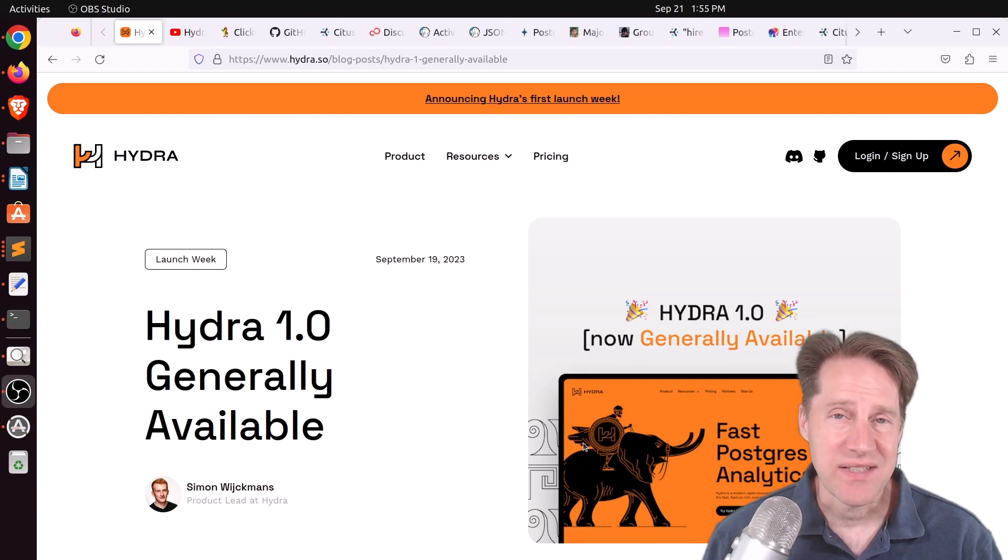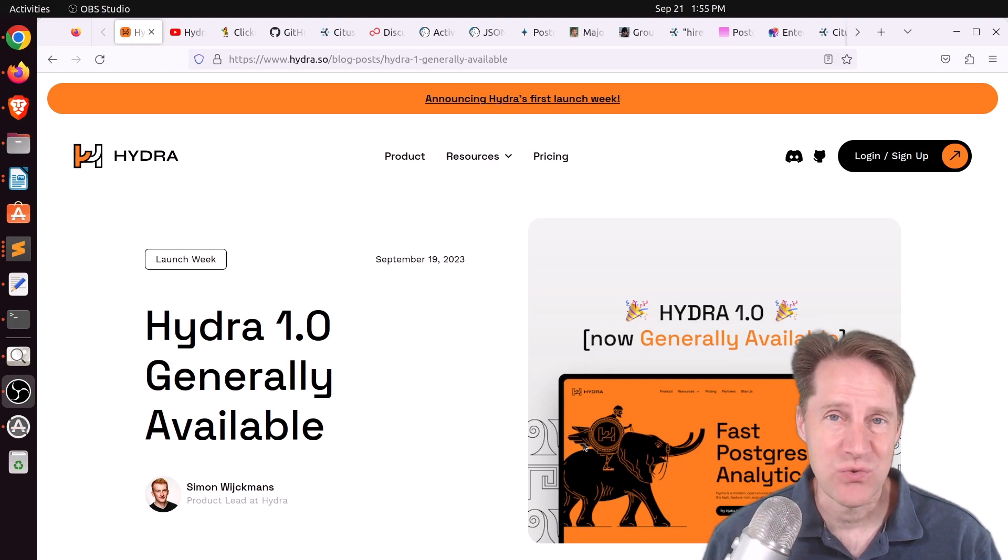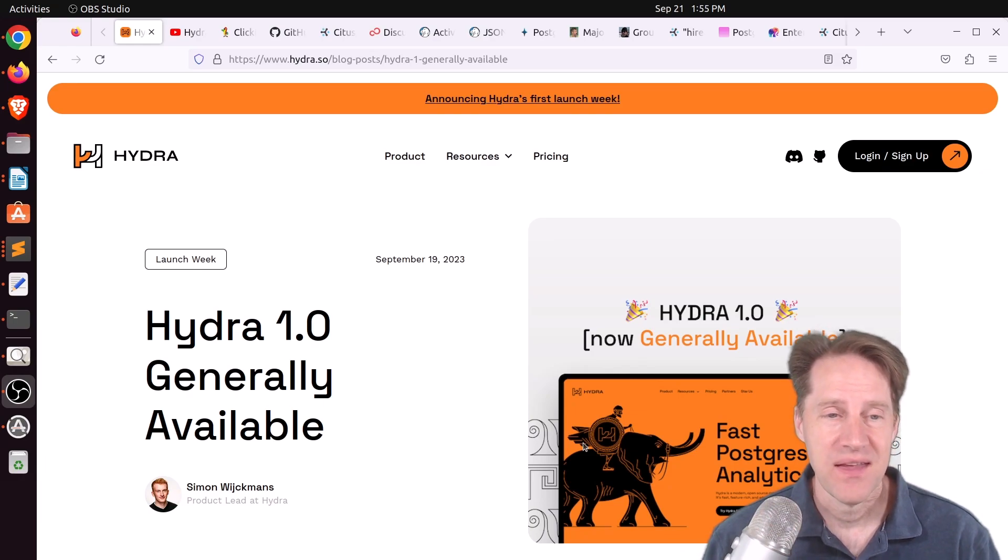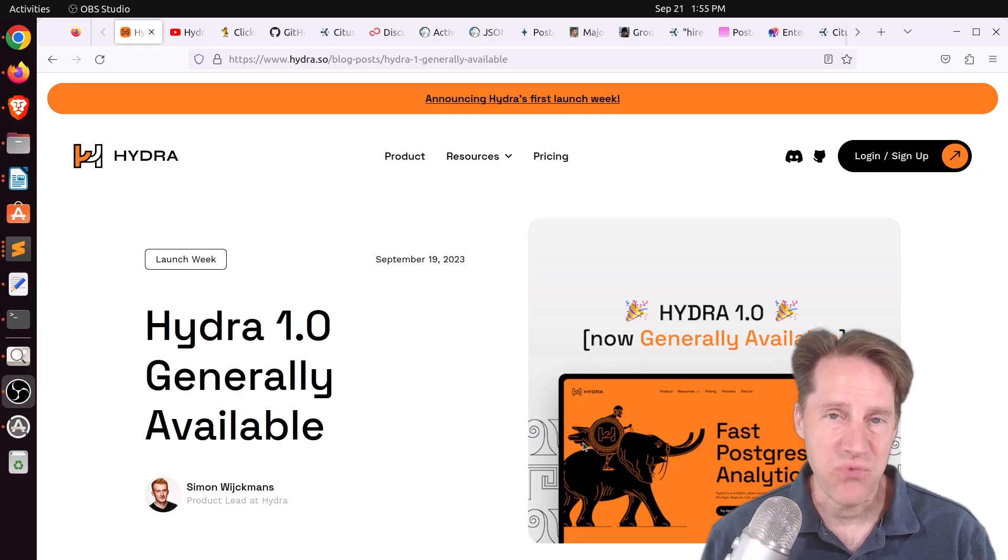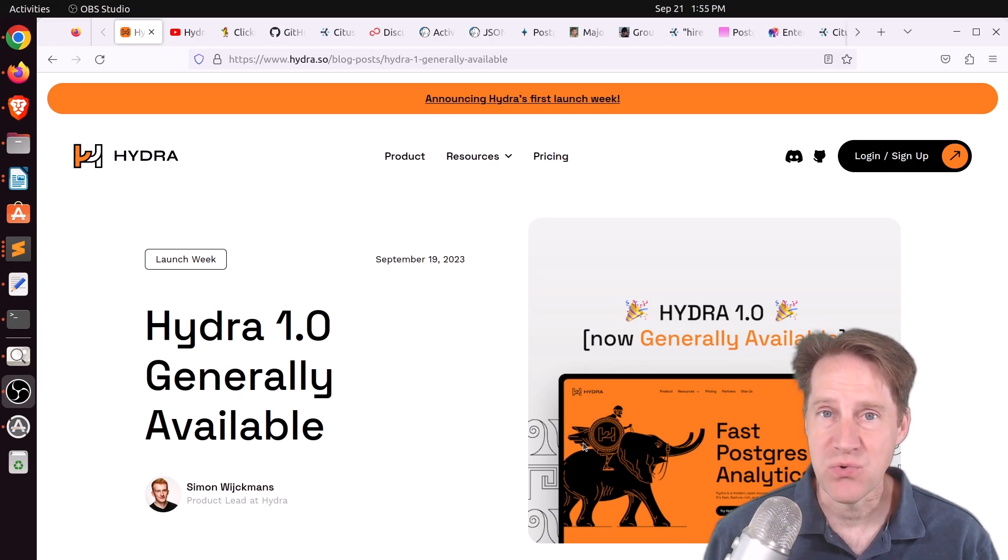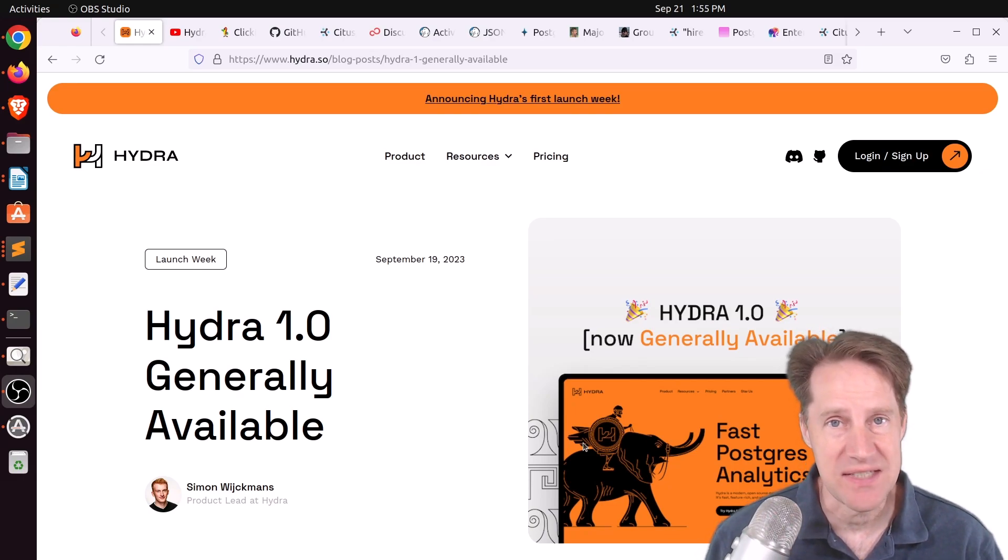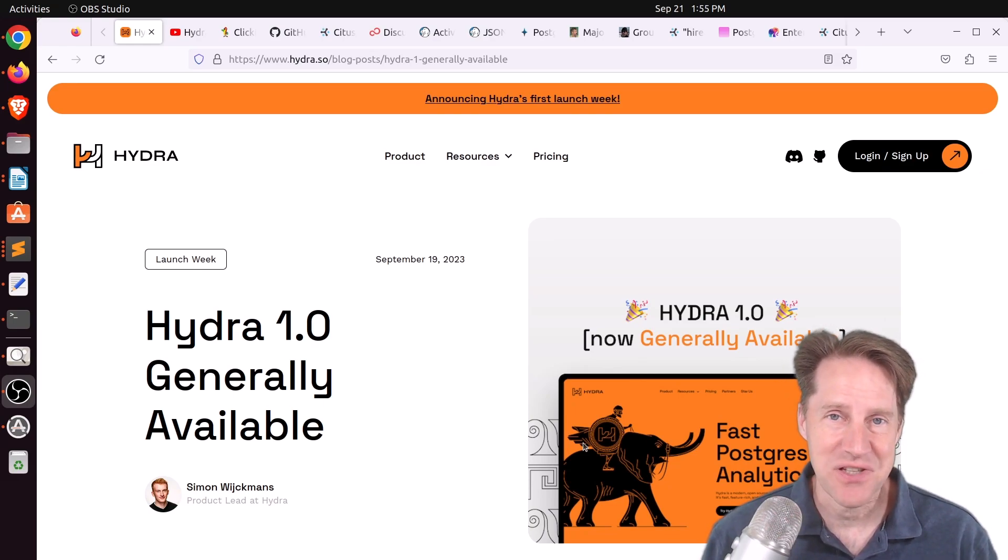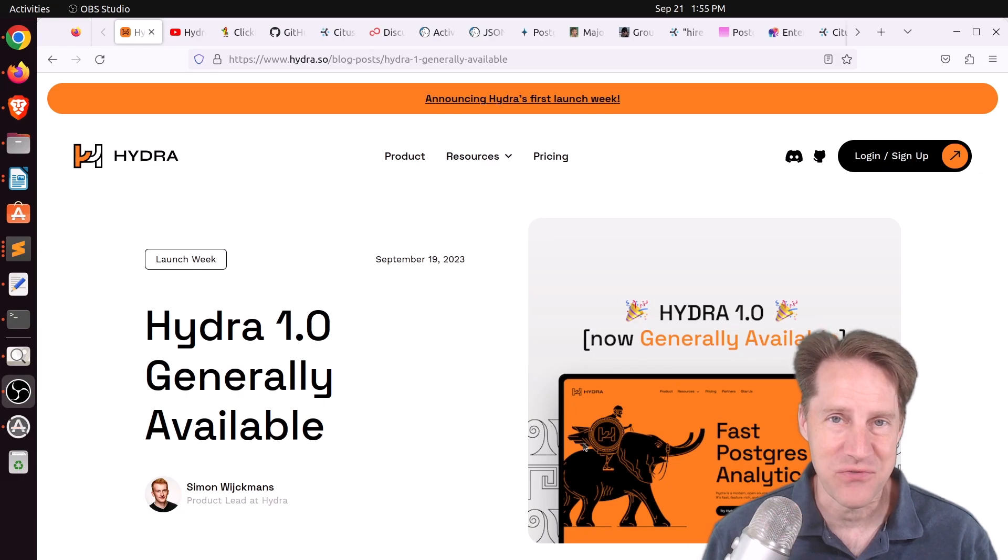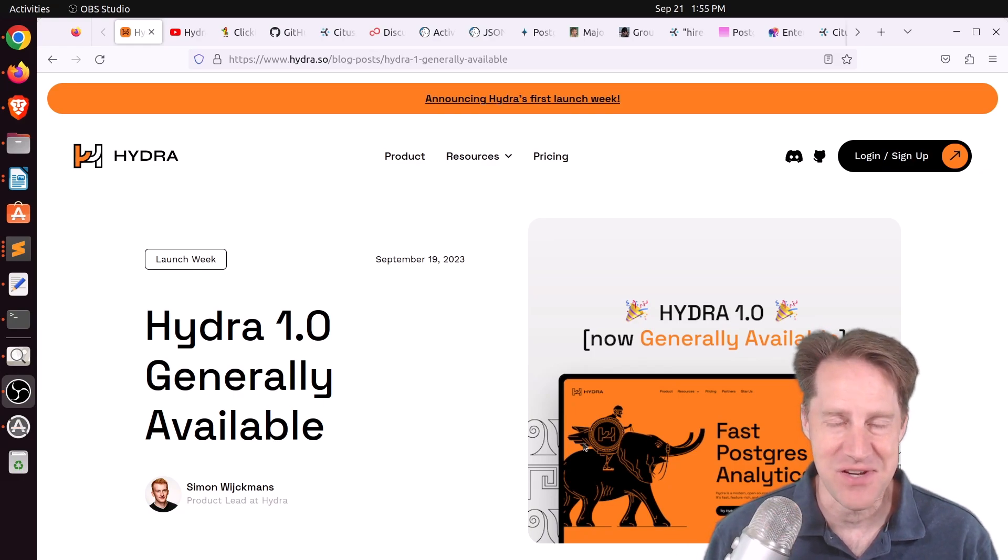How would you like to have 222 times faster analytical queries? This is something that Hydra has shown is possible. But before we get into that, I hope you, your friends, family, and co-workers continue to do well. And also be sure to watch till the end because I actually changed my outro for the first time in over five years.